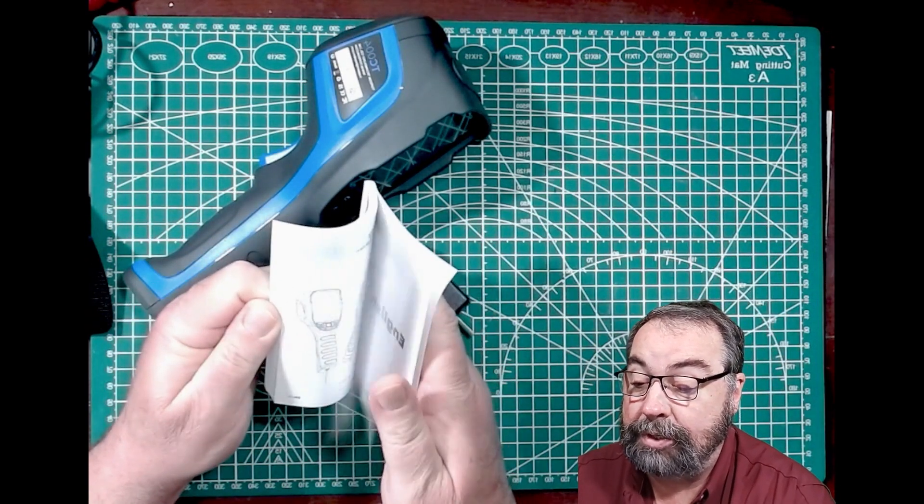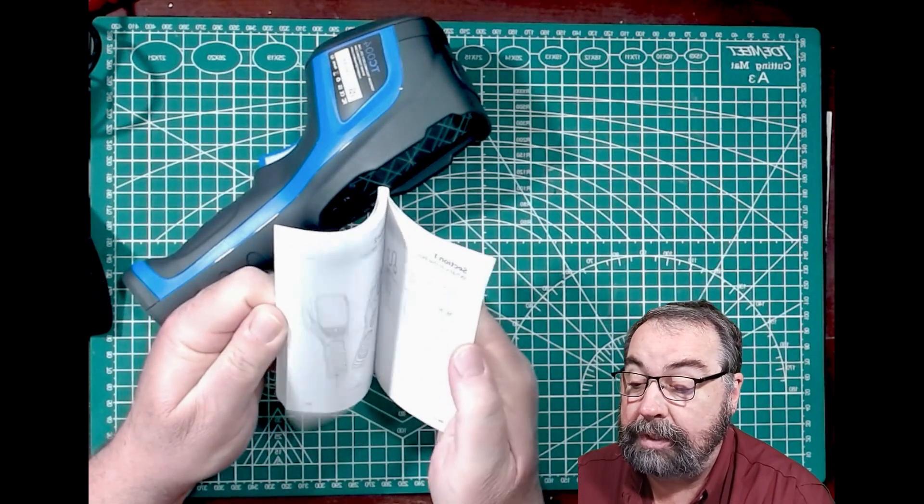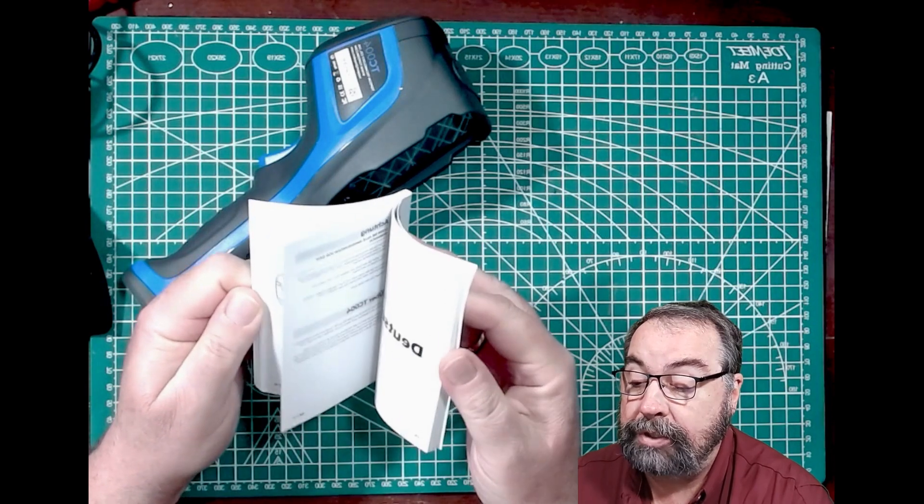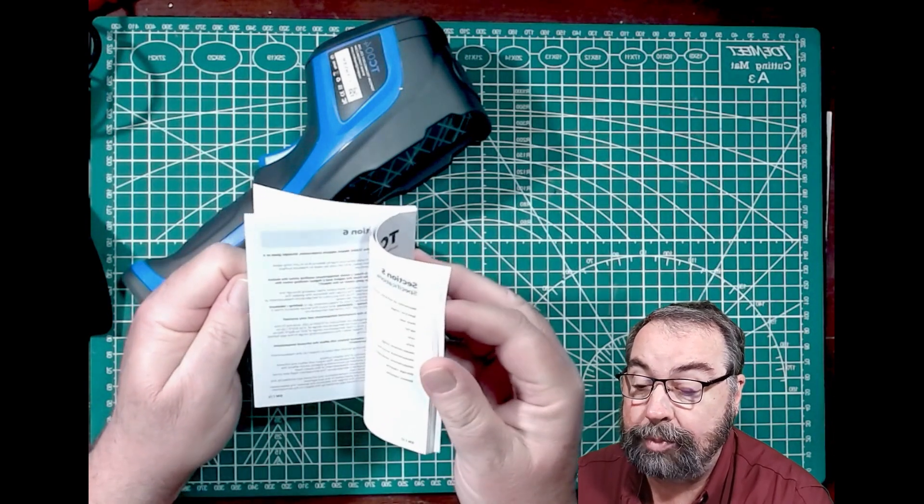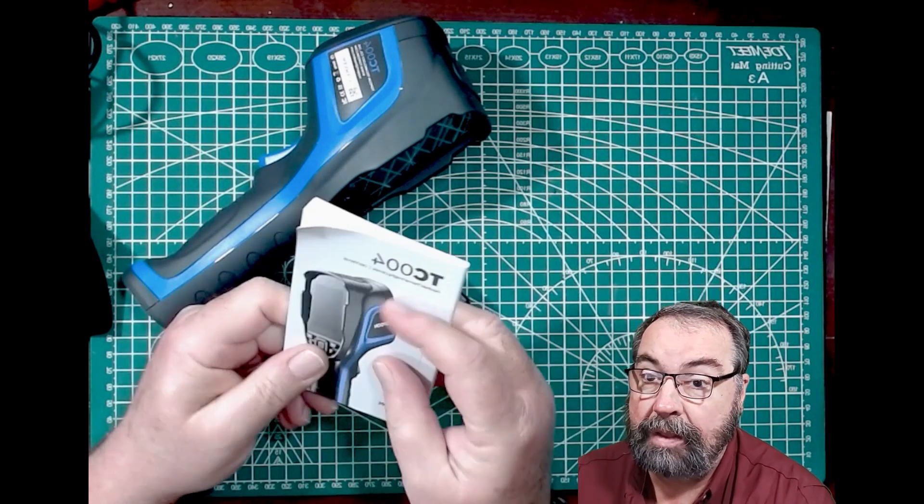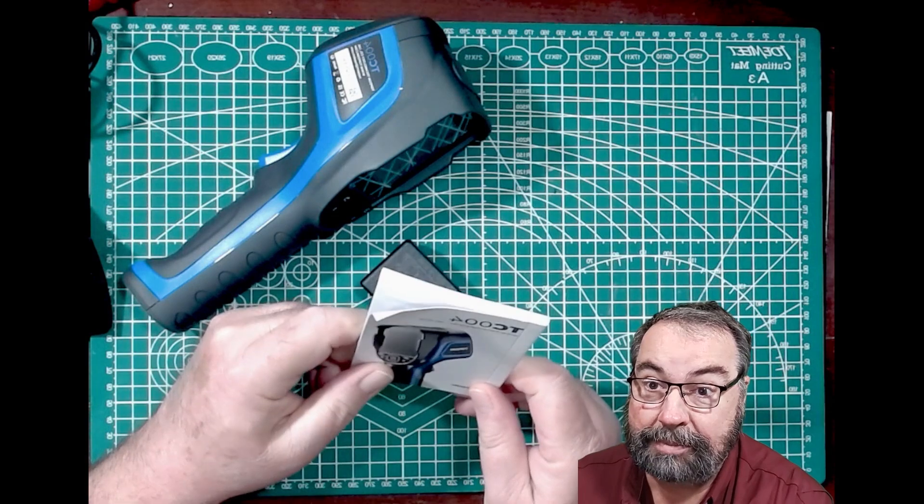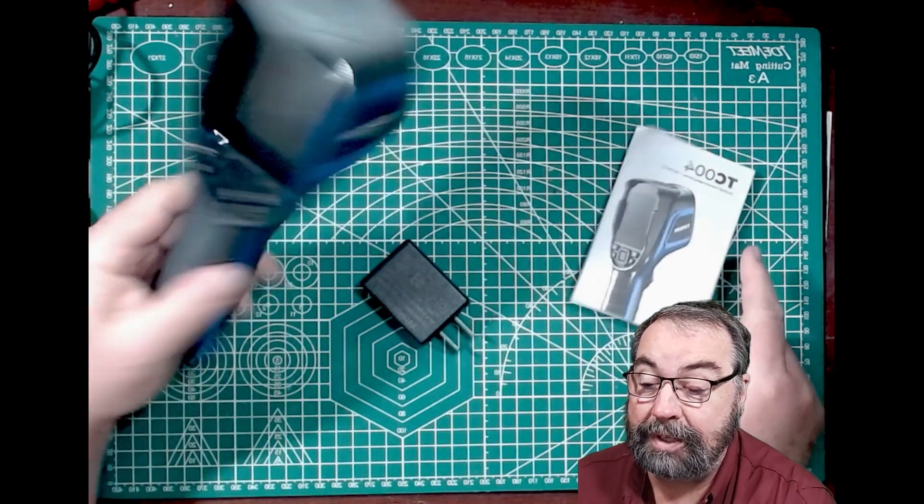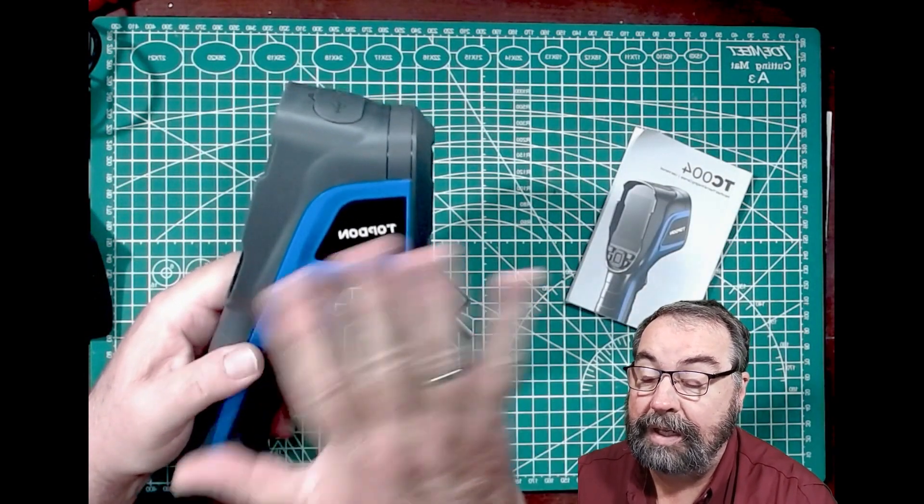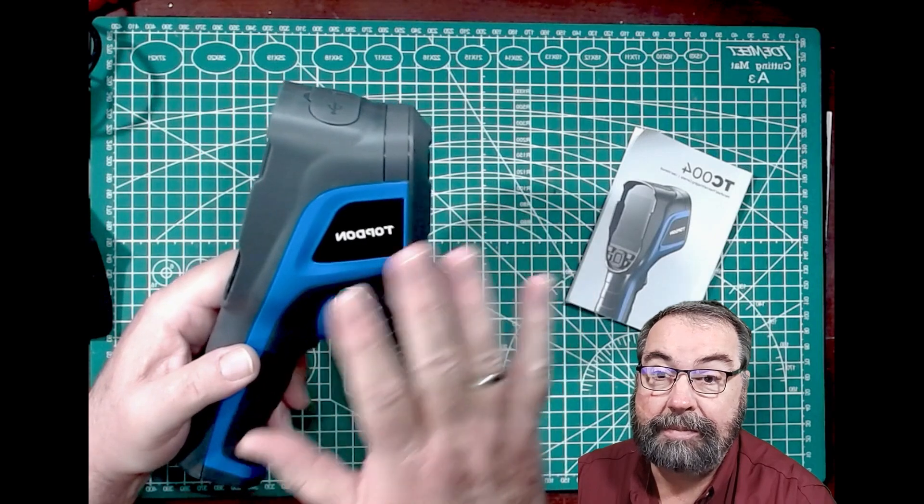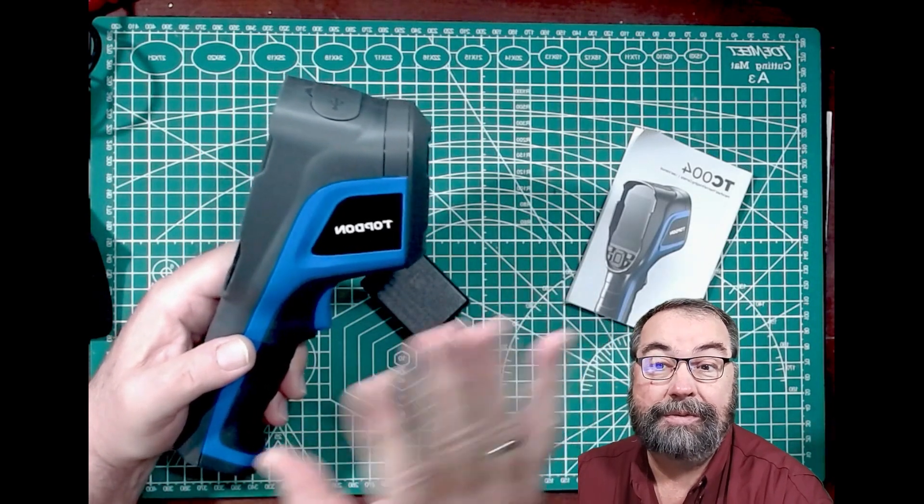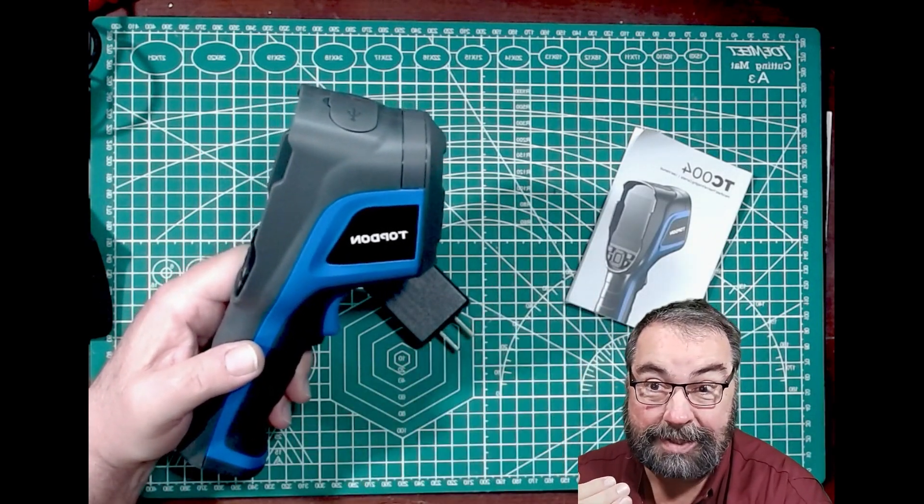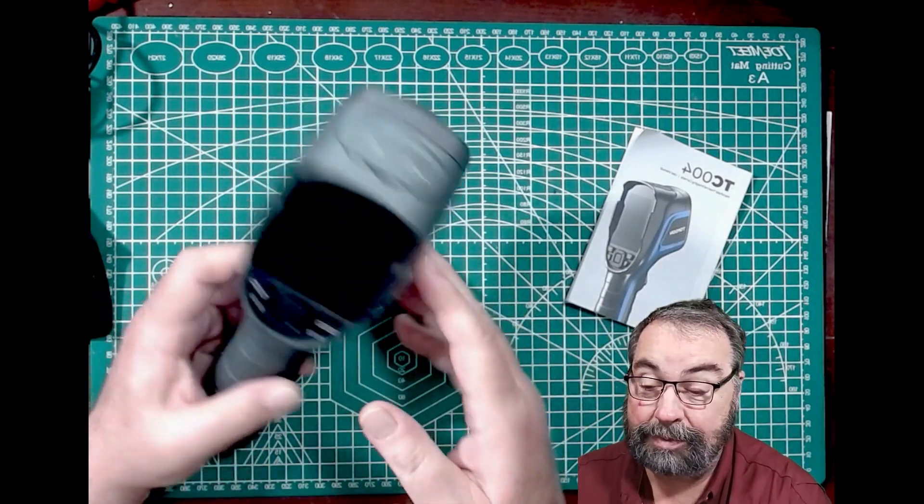And the instruction manual is pretty straightforward, although tiny print. And you can get this online from Top Don's website, which is who the manufacturer of this is, Top Don. I bought this off of Amazon. This was not sent for a review or anything like that. I paid for this myself.